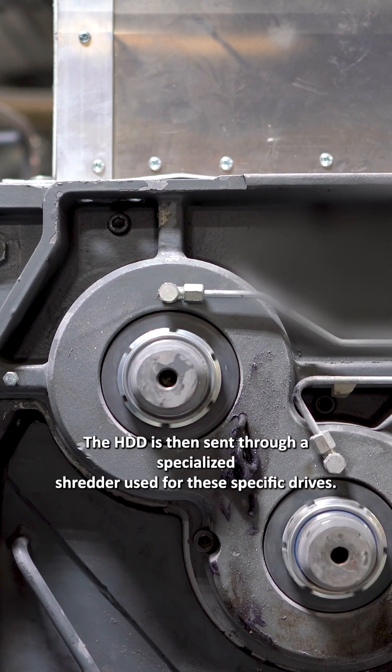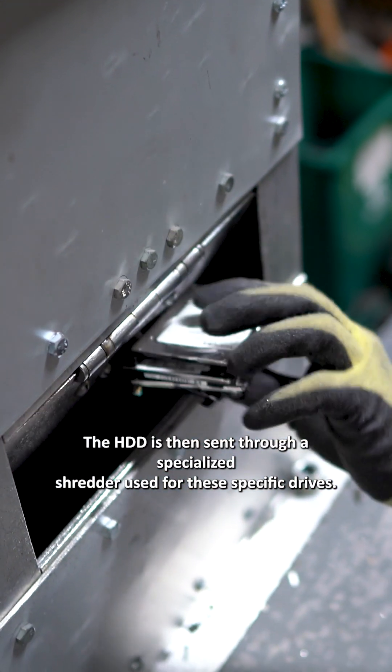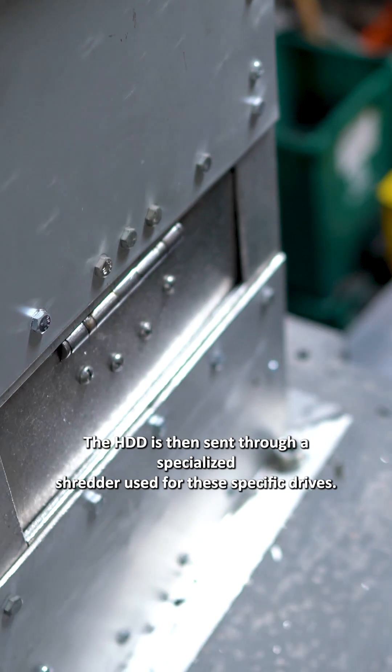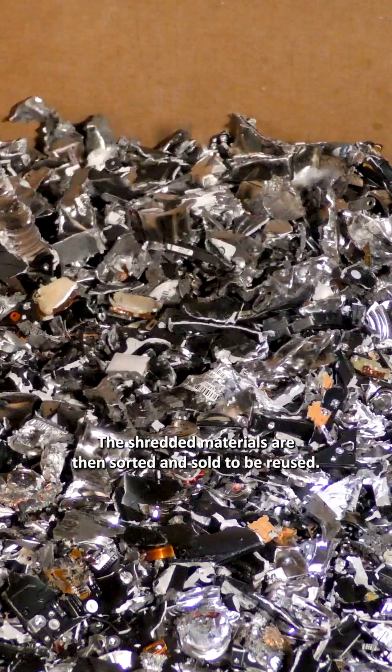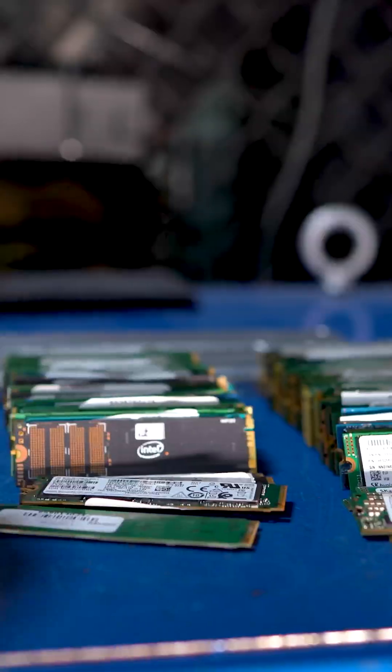The HDD is then sent through a specialized shredder used for these specific drives. The shredded materials are then sorted and sold to be reused.